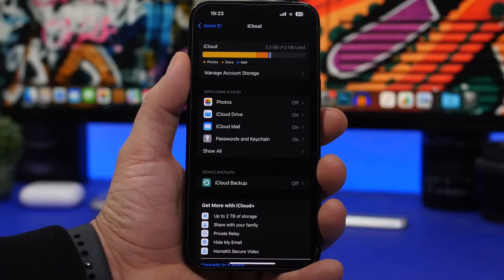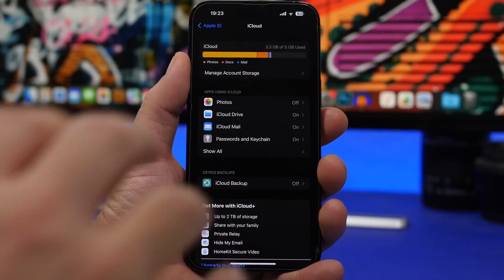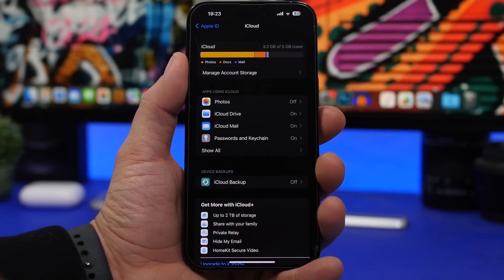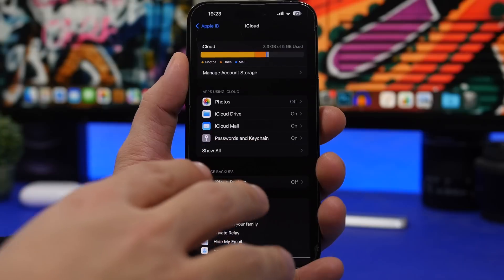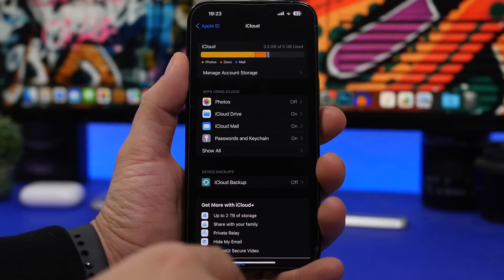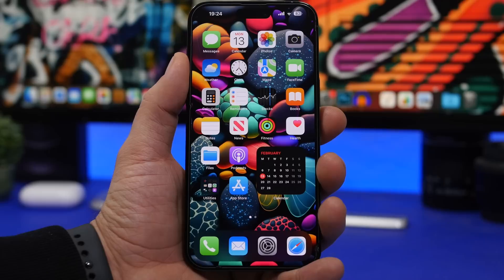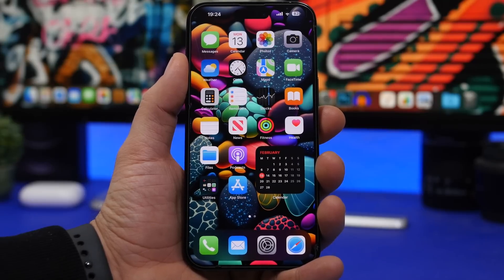Now let's talk about the new changes and fixes this update brings. First, it fixes a problem with iCloud settings, which might have been unresponsive or showing incorrectly on apps using iCloud — that has been fixed. Another fix is for Siri: Siri requests for Find My that might not have been working with iOS 16.3 are now fixed.